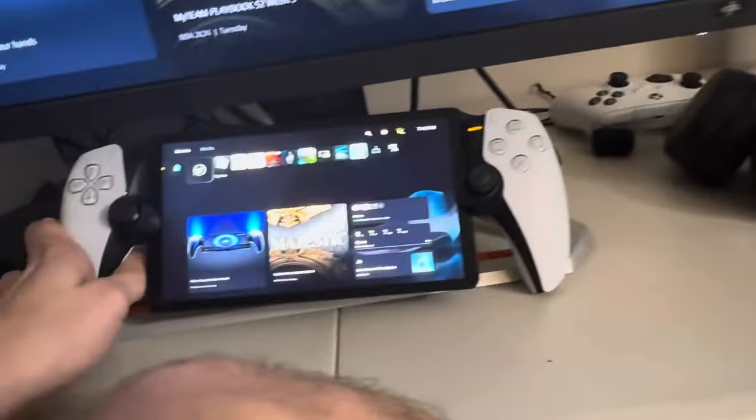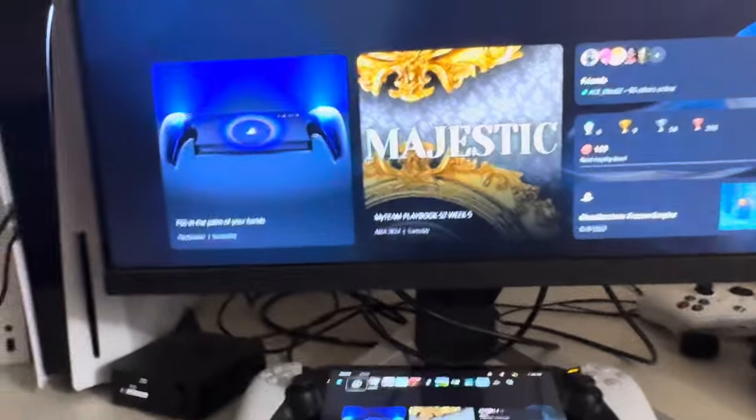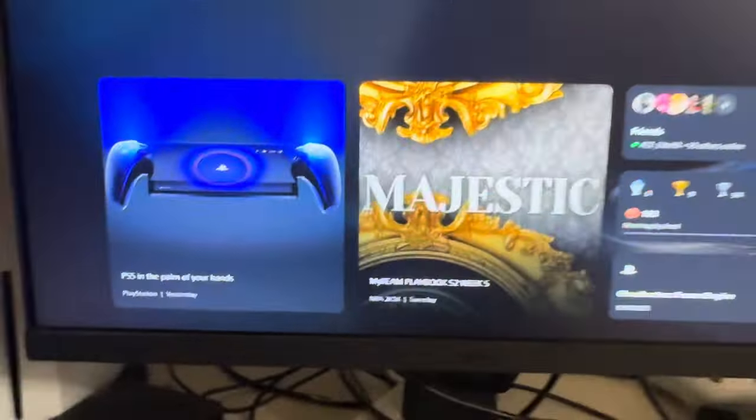This is your boy in today's video. I'm going to show you guys how to connect or how to use your PlayStation Portal anywhere to connect to your PlayStation 5 console.